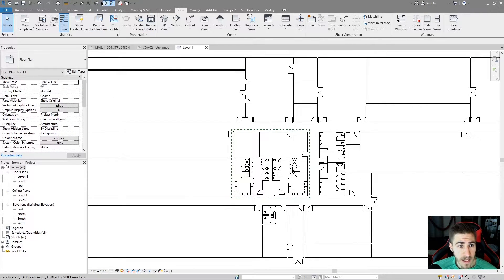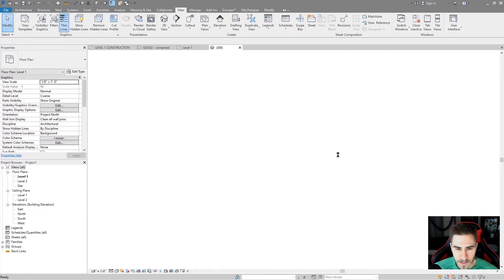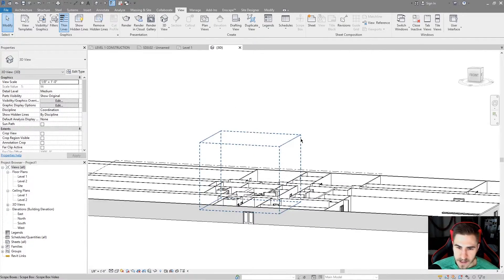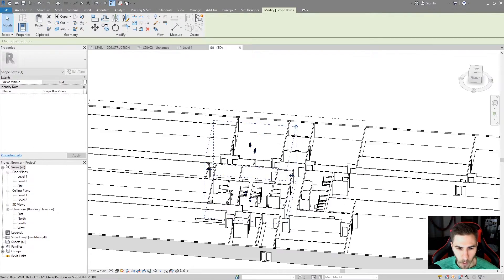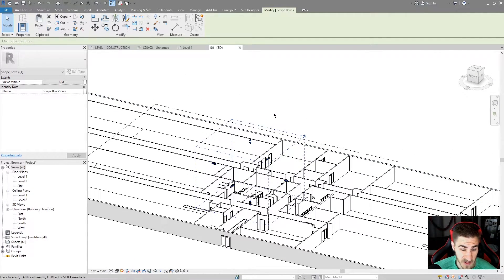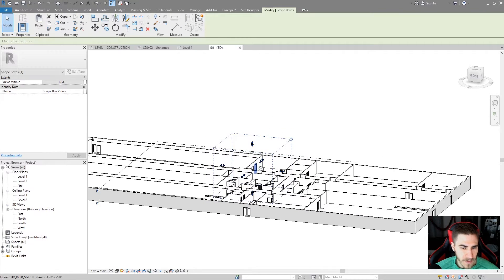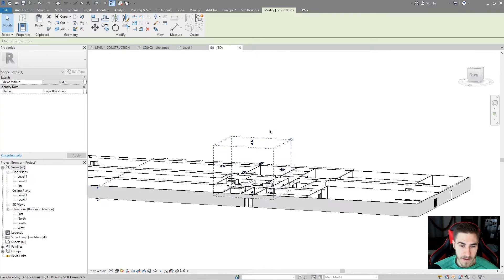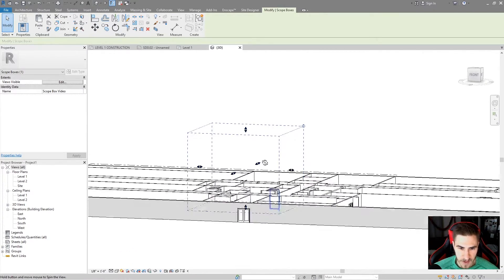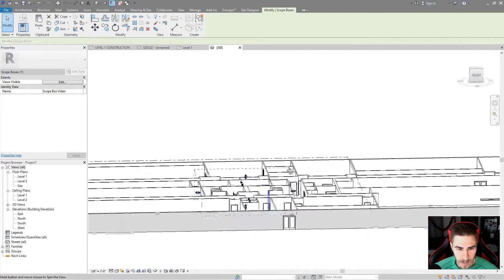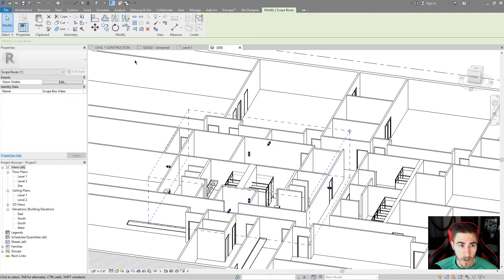Now this works in 3D. Let's go to the default 3D view. There it is — it's my Scope Box, it's a cube. It is where I placed it in plan and 40 feet high because that was the default. At this point I just need to make sure it's around everything I want — all these walls up to Level 2. I can bring it down a bit so it's a little more contained and looks more normal.